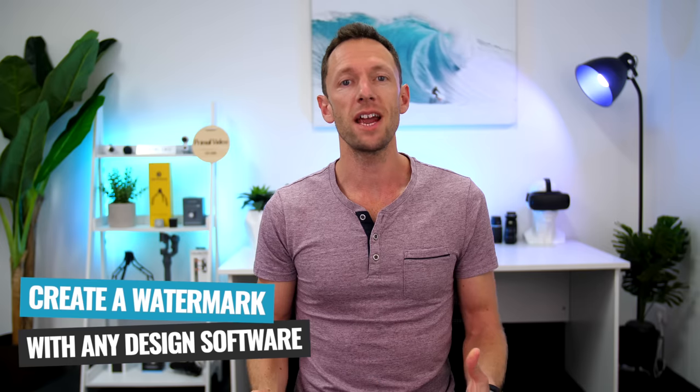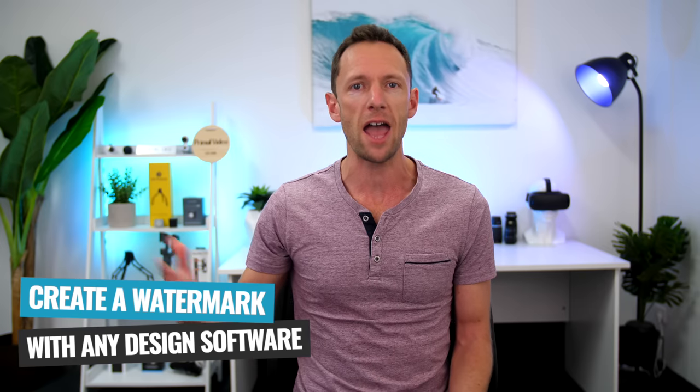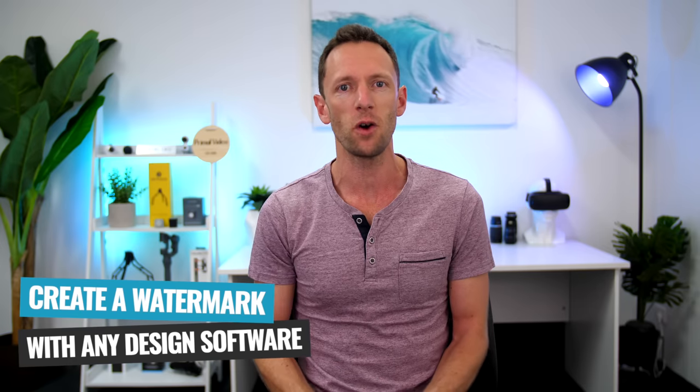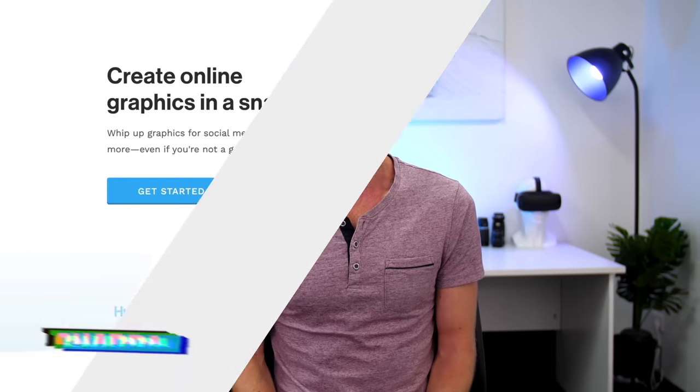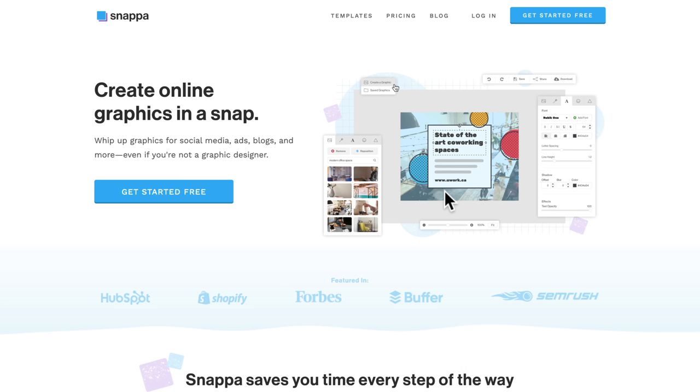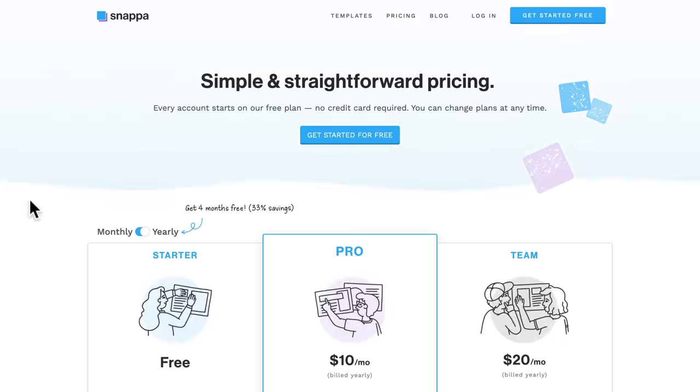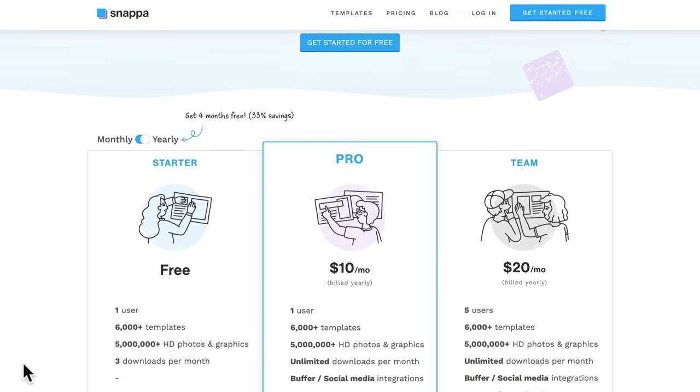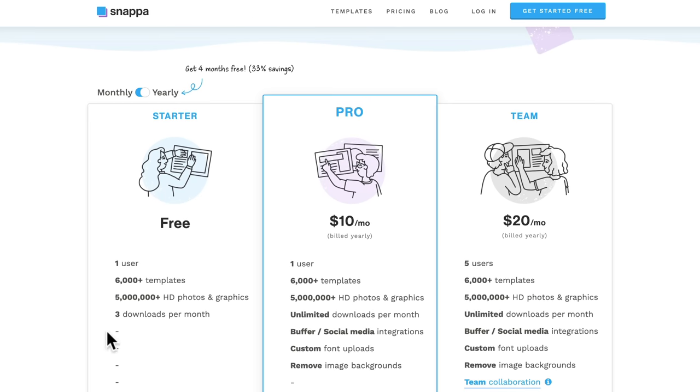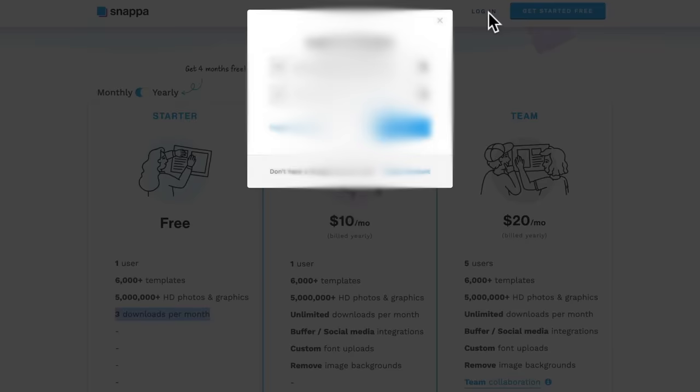Now in terms of creating one, you can really use any graphic software out there. You don't have to be using Photoshop. I'm gonna take you through and show you how easy they are to create just using a free service called Snapper. Alright, so we're over here at Snapper's website now. If we just bring up the pricing, you can see that there is a free plan that gives you three downloads per month. And it's ridiculously cheap if you do go above that. But this is all we're gonna be using for this one. So we're gonna go ahead and log in.